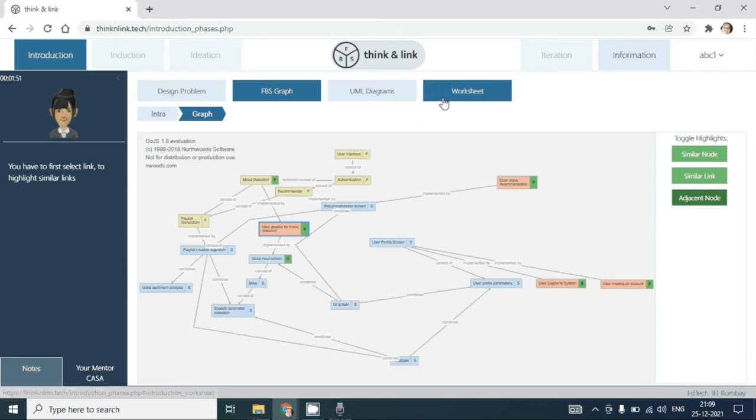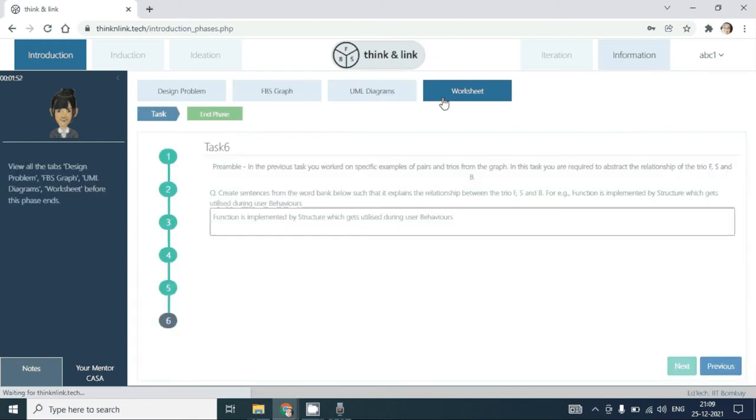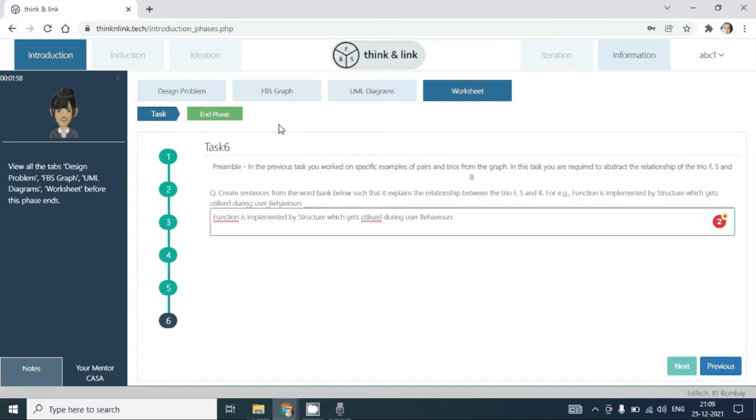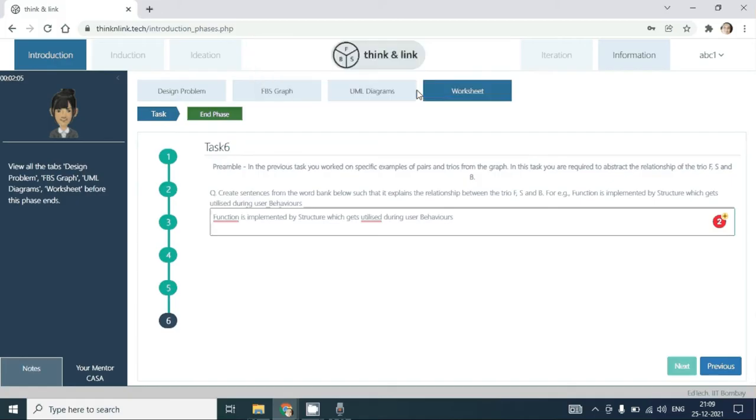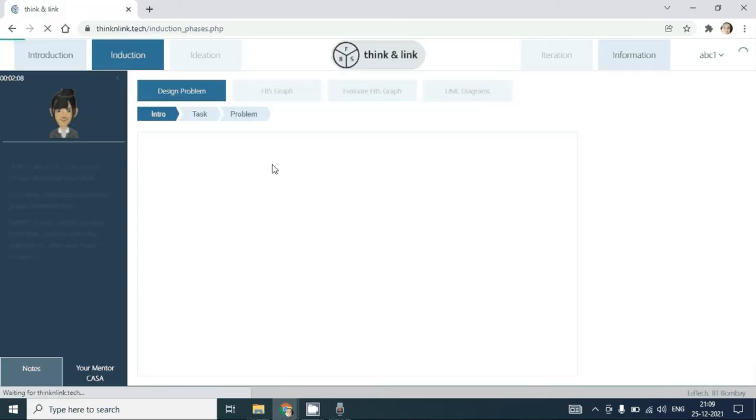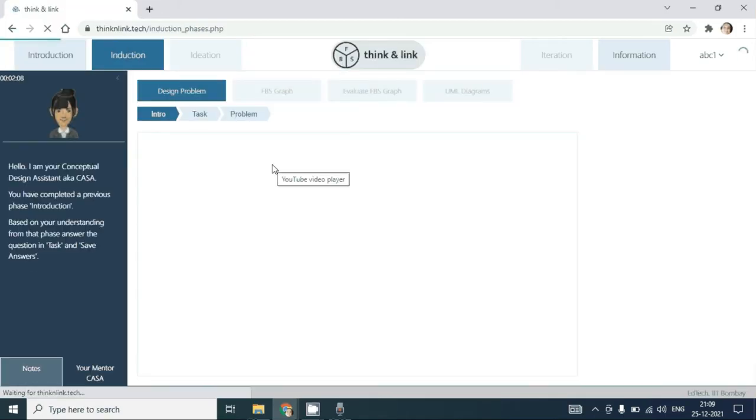Complete the answers in the worksheet. Once you complete all the answers and explore the FBS graph, the end phase will be visible and as you end this phase, you will be moved to the next phase, which is the induction phase.